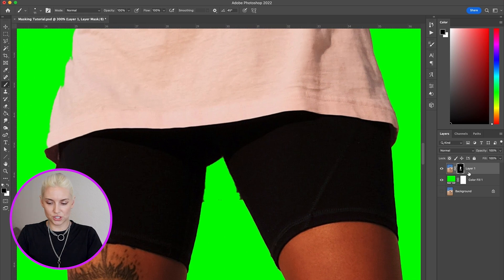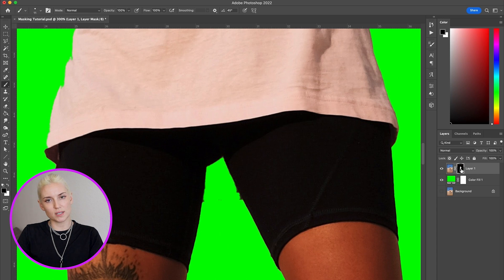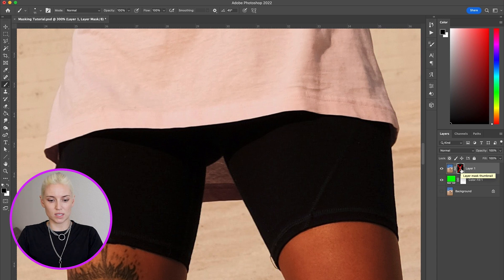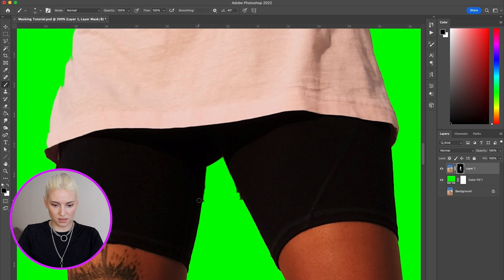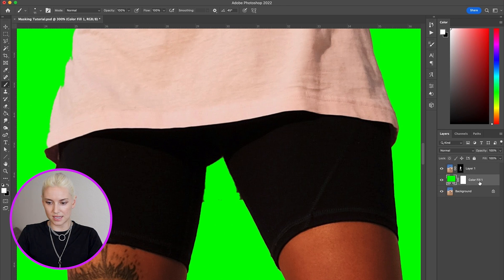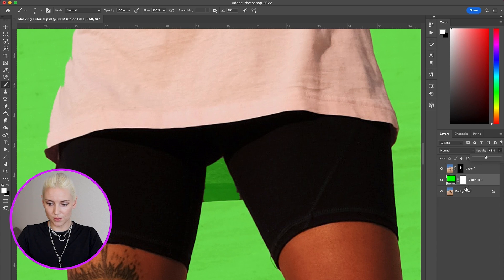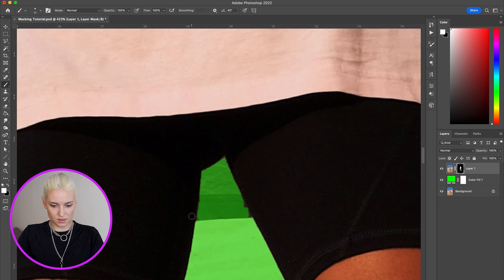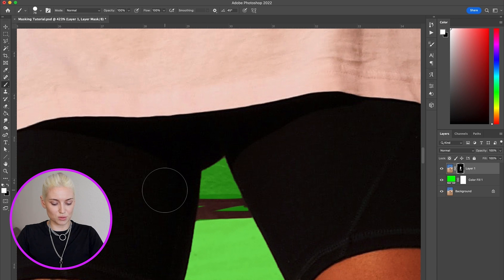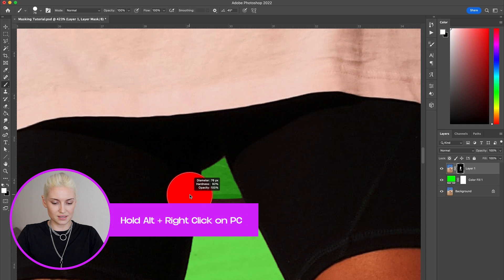Remember that if you hold Shift you can turn off the mask temporarily — that's helpful if you want to see if it cut out anything you didn't want cut out. Here I can see it cut out her shirt behind her, so I'm going to bring that back. I'm actually going to turn on the background layer and turn down the green layer so I can see some of the full photo while I'm doing this.